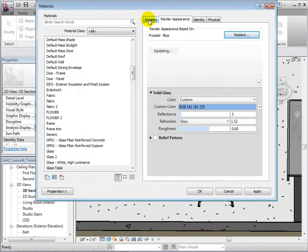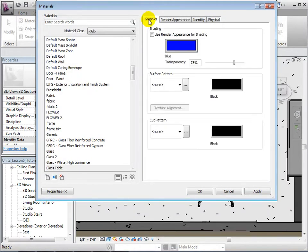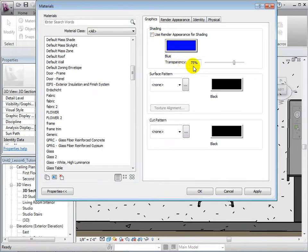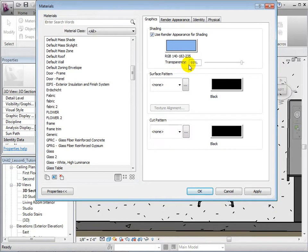Back in the Graphics tab, choose to use the Render Appearance for shading. Notice how this changes the transparency for us, as Revit automatically chooses shading settings that most closely resemble our render appearance.